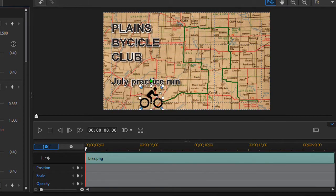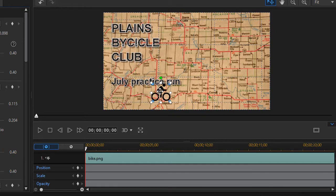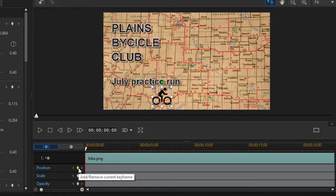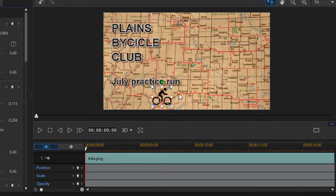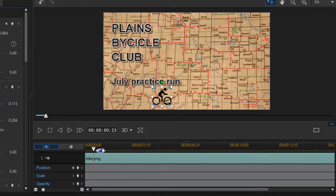We'll control the position and size — we'll start with the icon at one size, shrink it down, and put it at the very beginning of our bike trail. Then I'll click the diamond in the position/scale to set a keyframe. Now I need to make sure that wherever I have a major turn or adjustment, I set a keyframe. The closer the keyframes are together, the smoother the movement will be.